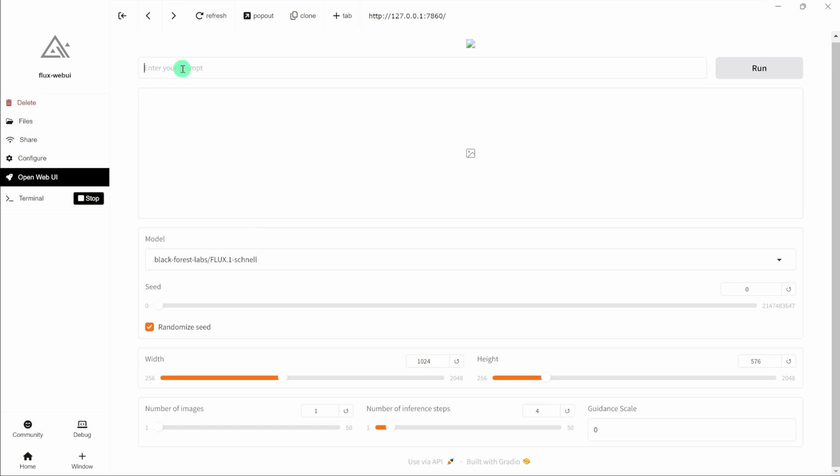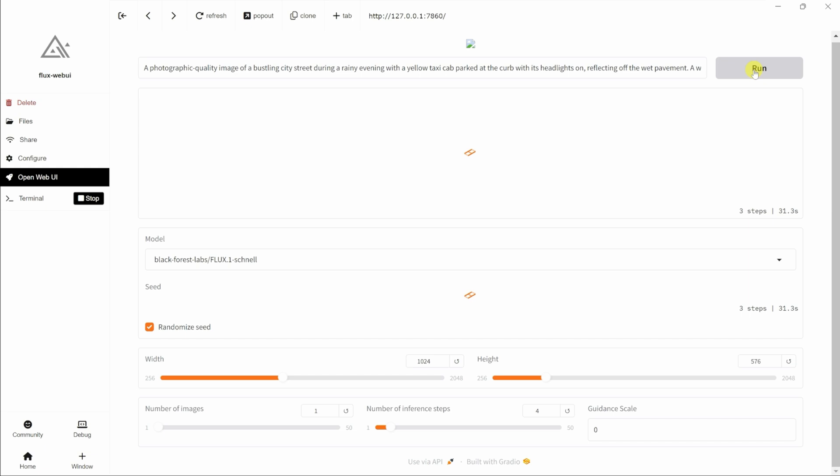Right up on top, let me type in a prompt, and I'll type this in, and over on the right-hand side, I'll click on run. For the best possible performance, I'd recommend using an NVIDIA RTX graphics card.